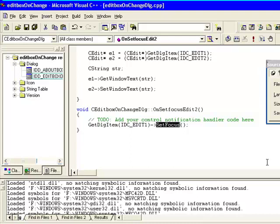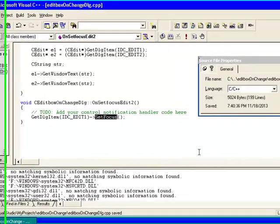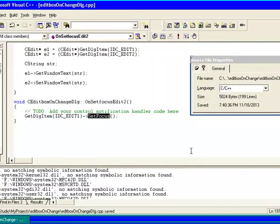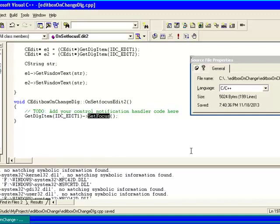We can use such other methods to do different tasks, like Create method to allow edit controls to be created at runtime, GetSel - it will get the start and end character position of the current selected text, as well as SetSel to select a range of characters. ReplaceSel replaces the current selected text. LimitText sets the maximum number of characters allowed. Thus we can use different methods for edit box control.